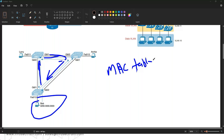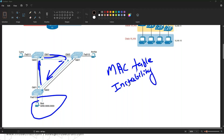This also causes a more subtle problem called MAC table instability — the switches' MAC address tables keep changing because frames with the same source MAC address arrive on different ports.